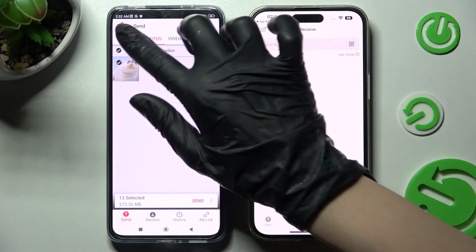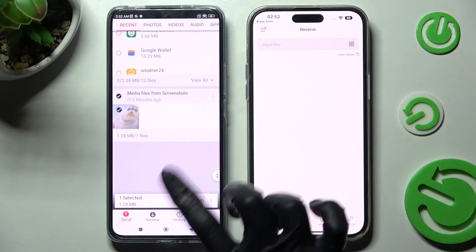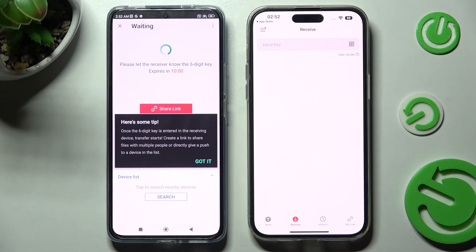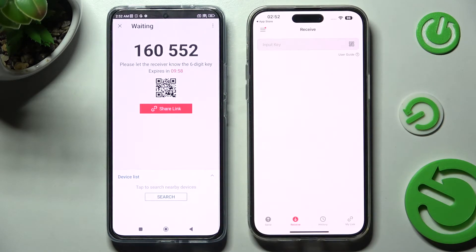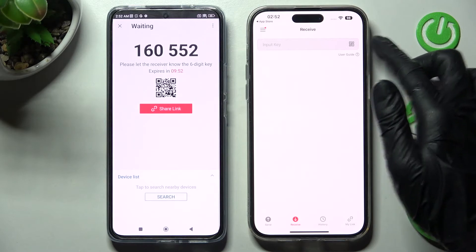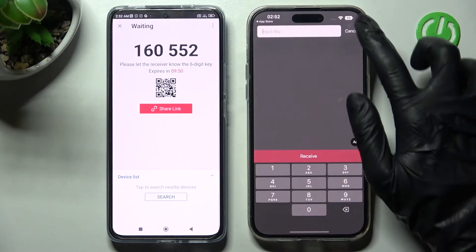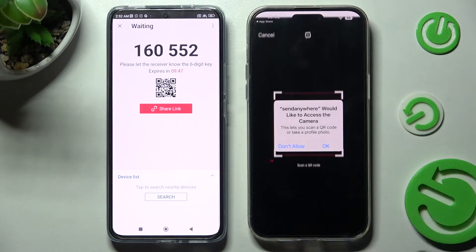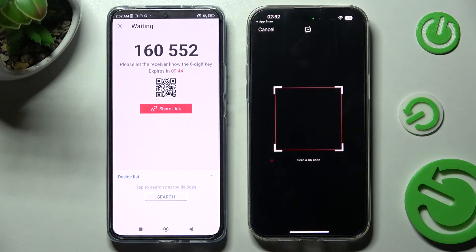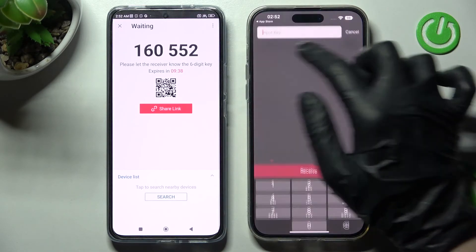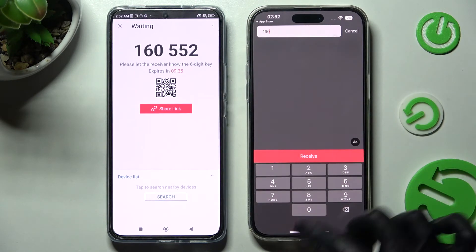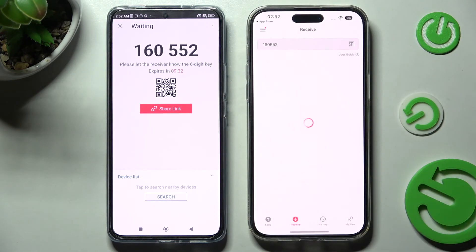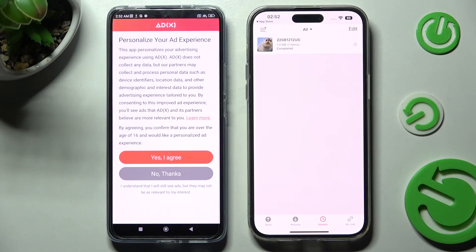This way you will choose all of your files and then transfer them. Now when I click on Send, I need to select Got It and as you can see we have the ways to connect. We can scan the QR code by selecting the scanning icon on iPhone, then choosing OK in the pop-up and pointing our camera at the code. But we can also choose Cancel at the top left corner and input the key instead. Then connect using the Receive button. Now after a couple of seconds, my file was successfully sent.